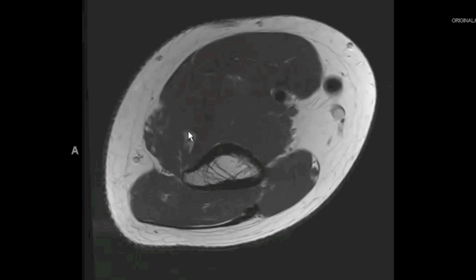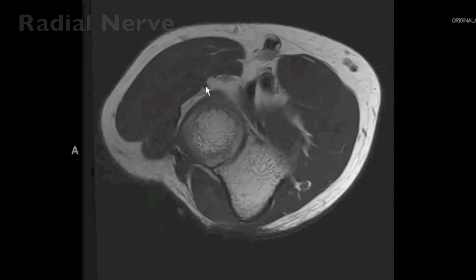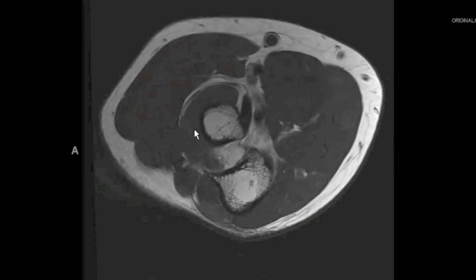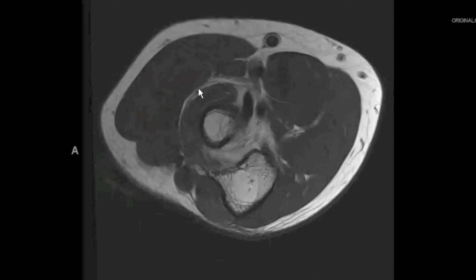To finish up with the nerves, traveling anterolaterally, this is the radial nerve. As it extends distally, it throws a small branch laterally called the posterior interosseous nerve. The posterior interosseous nerve will travel right next to the supinator and may pierce portions of the supinator muscle. Entrapment of the posterior interosseous nerve may present with lateral elbow pain and mimic lateral epicondylitis. The median nerve travels between the brachialis and the two heads of the pronator teres, and as it extends distally, we can follow it nicely.